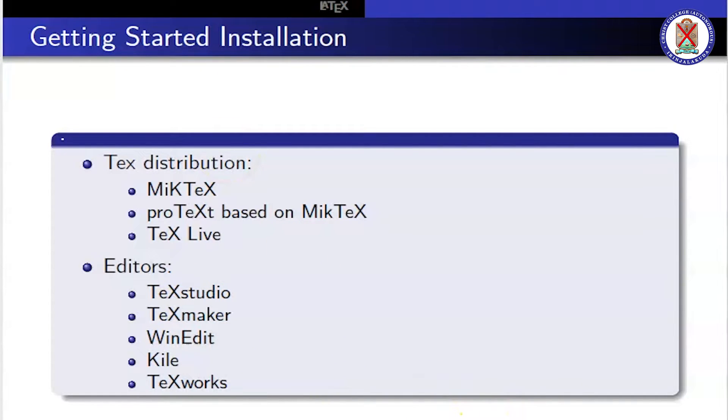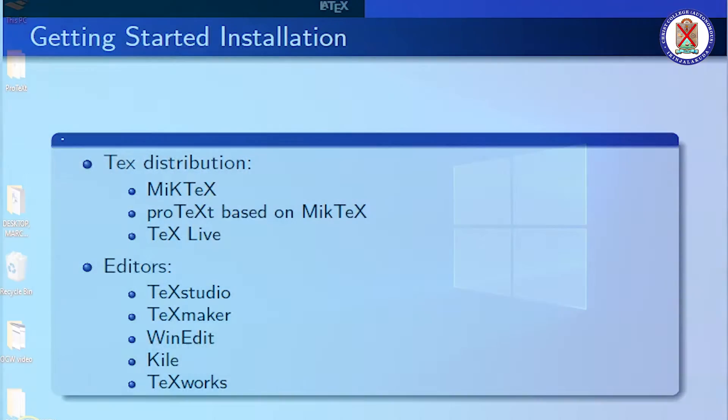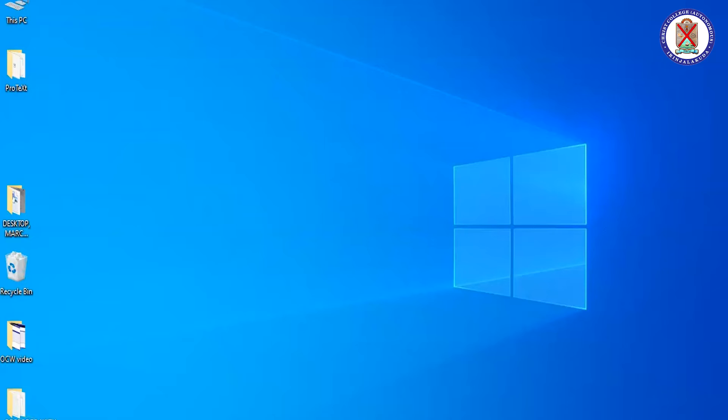We have to install LaTeX distribution first, then TeX editor. We will now go to the practical section. I would like to introduce how to install LaTeX in your system and how to type a simple document.